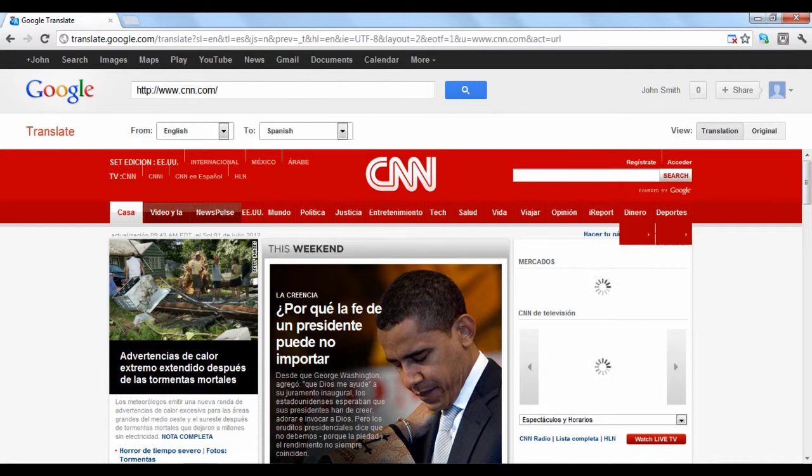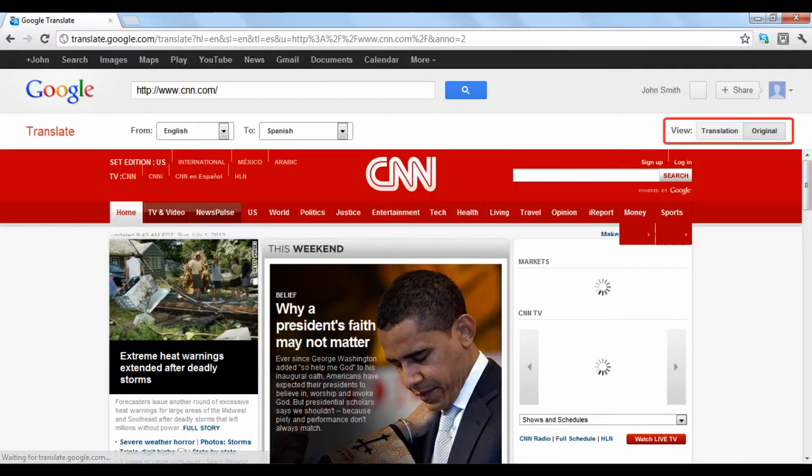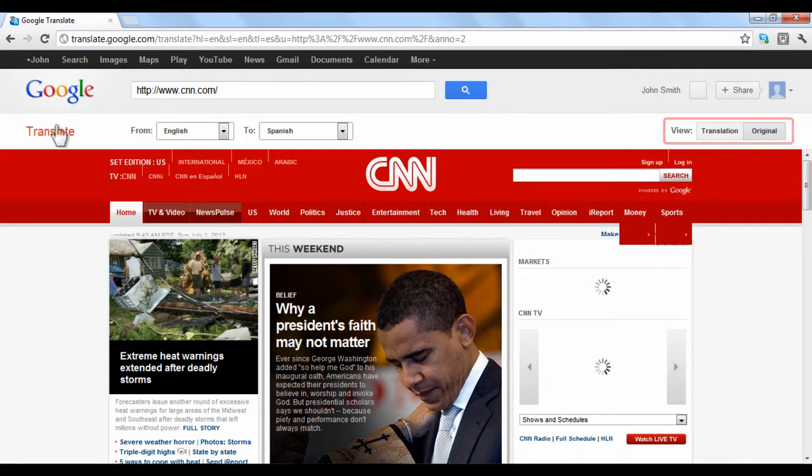The website will be shown in the language you selected, and any page within the website will also be translated for you. You can easily toggle between the natural and translated languages by clicking the buttons in the top right hand side of the screen.